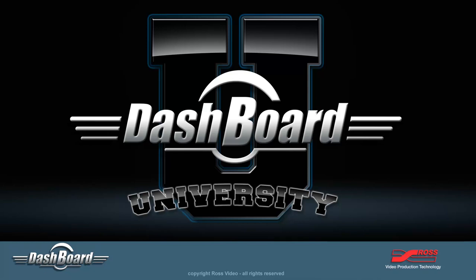Hello and welcome to Dashboard U, brought to you by Ross Video. My name is John Naylor, I'm the Marketing Product Manager for Dashboard.